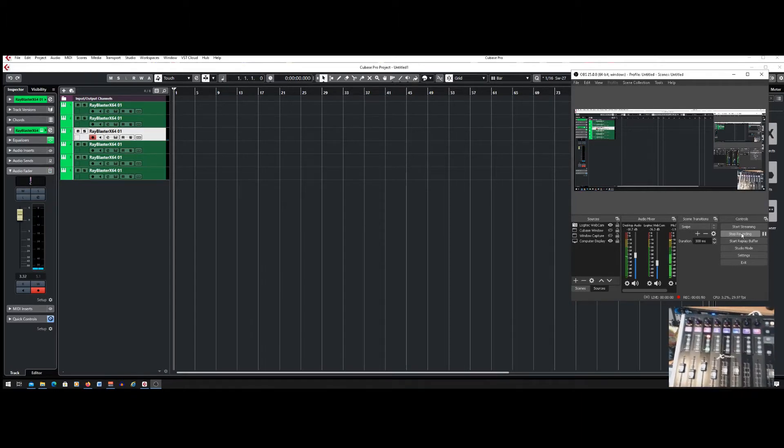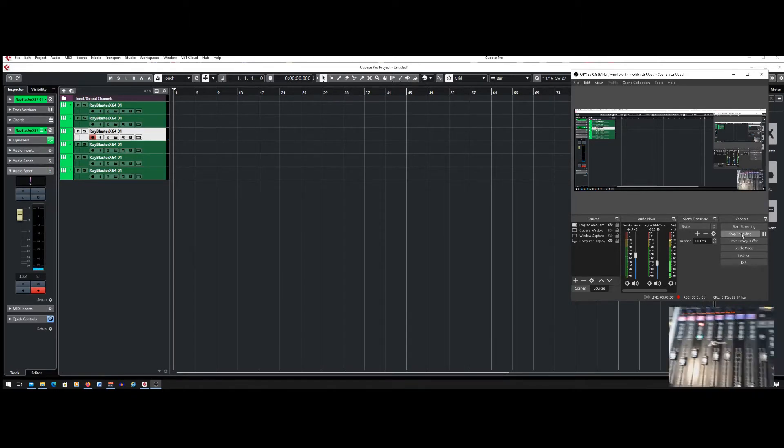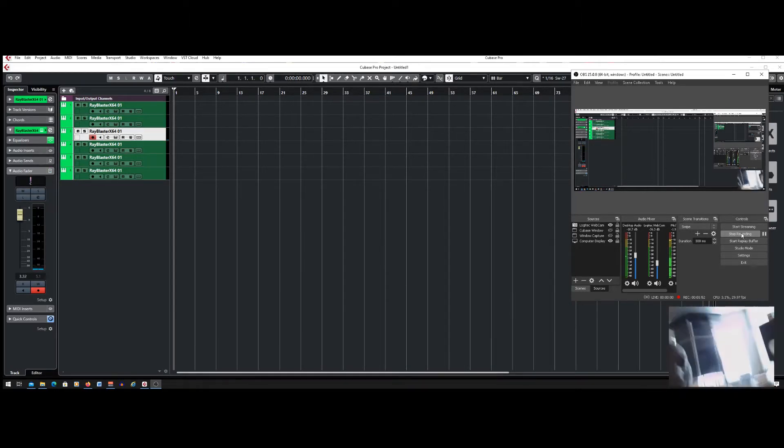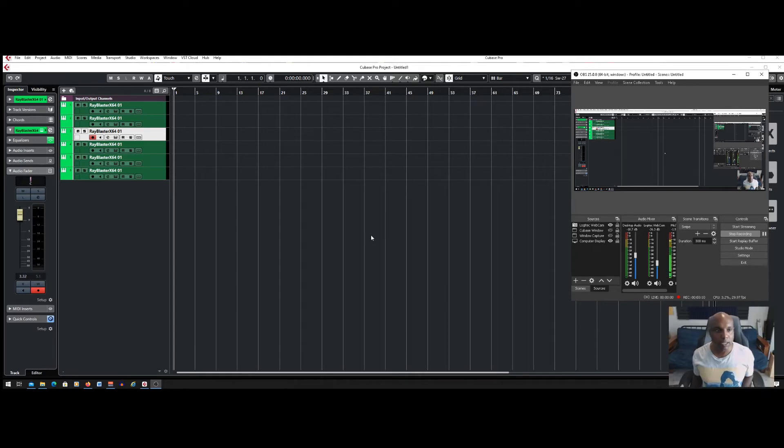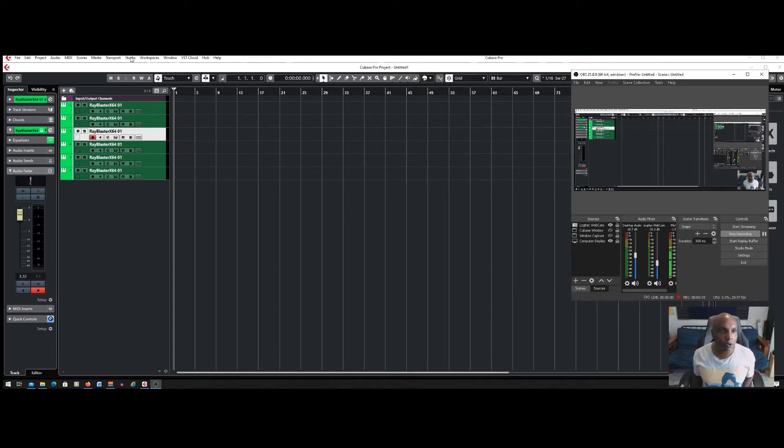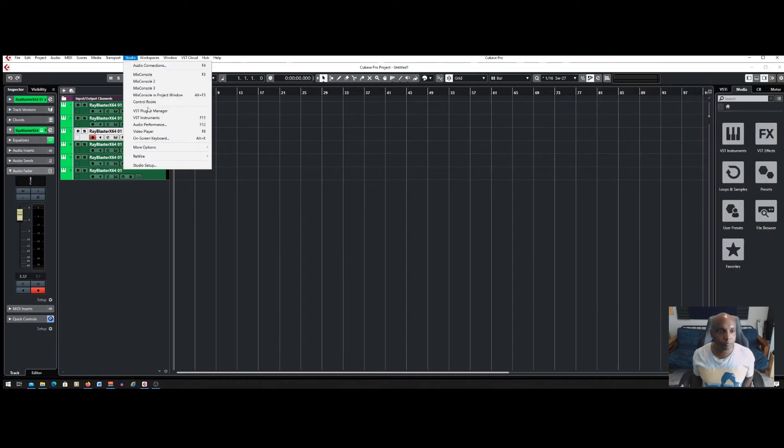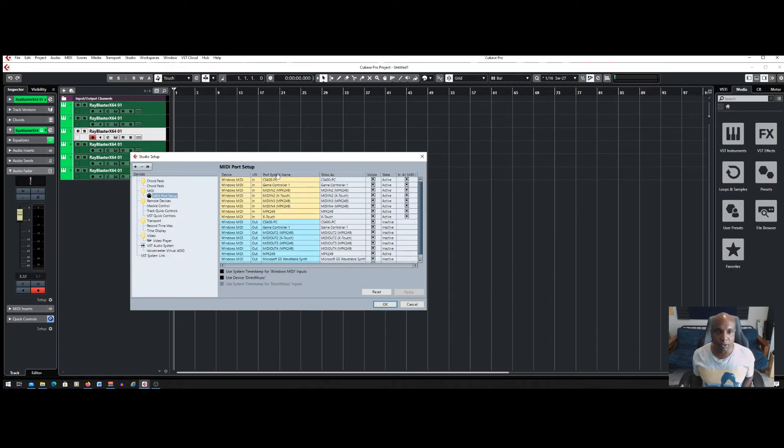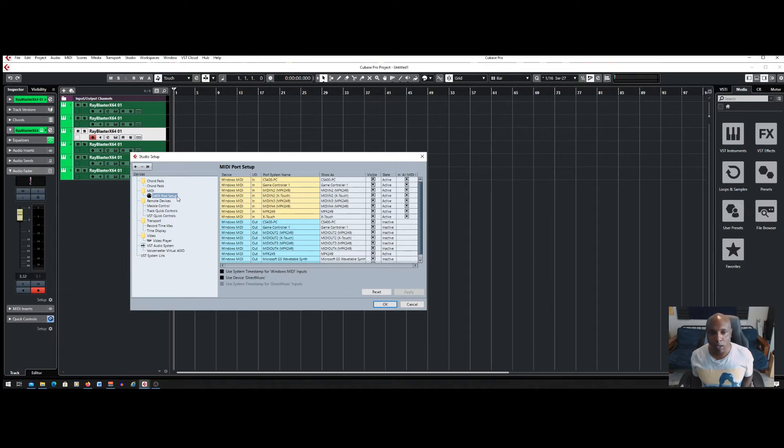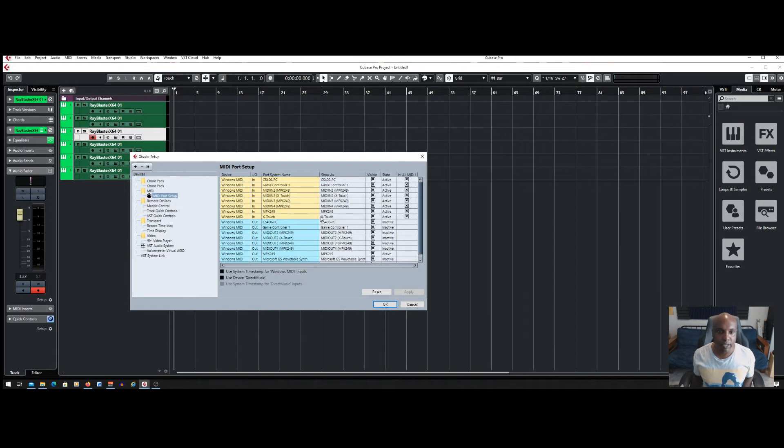So in short, the fix is pretty easy. I'll show you how to do that. All you do is go to your Studio, go to Studio Setup, then go to your MIDI Port Setup tab or tree section.